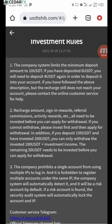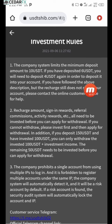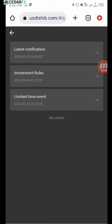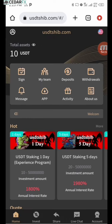Go ahead and read through the investment rules yourself. The minimum amount you can invest is 10 USDT. If you invest anything less than that, you'll need to complete it for it to display on your dashboard. Also note that they don't support multiple accounts, so don't do that. For the limited-time event details, you can get information from customer service.